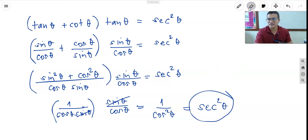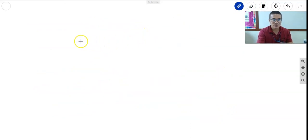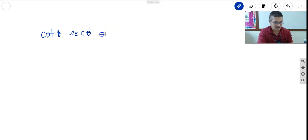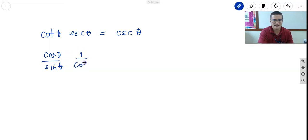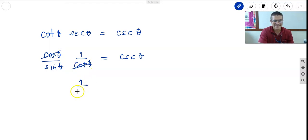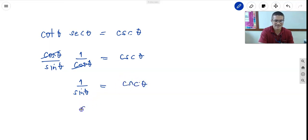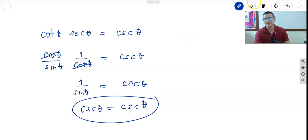Next: cotangent theta times secant theta equals cosecant theta. Cotangent equals cosine theta over sine theta, and secant equals 1 over cosine theta. Multiplying these gives cosine over sine theta times 1 over cosine theta. Cancel cosine, and we get 1 over sine theta, which equals cosecant theta. Therefore it is verified.